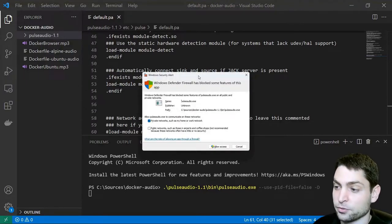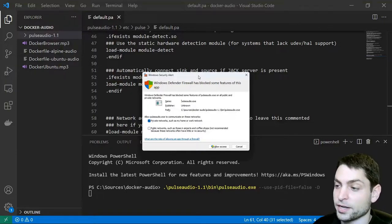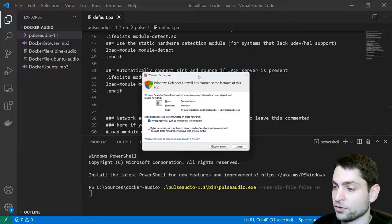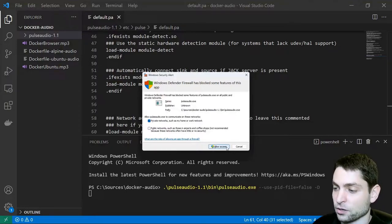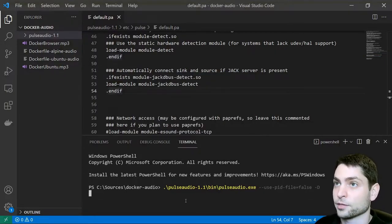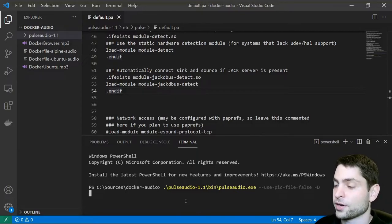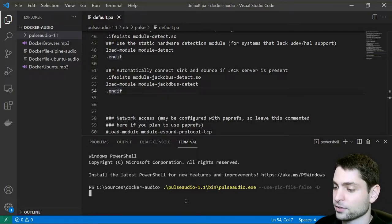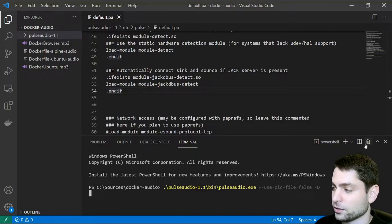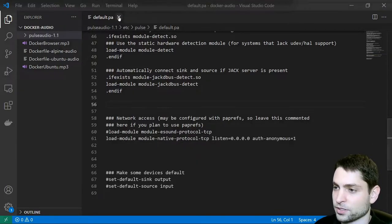Since we configured PulseAudio to listen to any port and any IP address we need to allow access. So allow. All right. PulseAudio is running in the background so we can just close this terminal. We don't need this anymore.